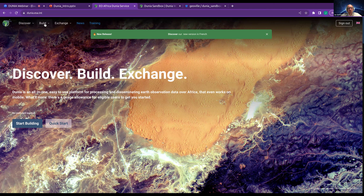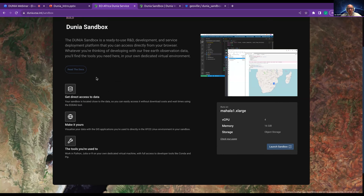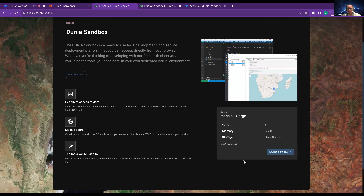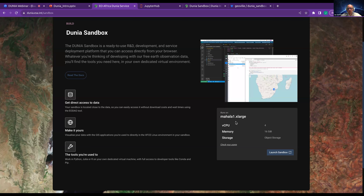What we are going for now is the sandbox. You go on Build and then on Dunia Sandbox. You'll see a brief explanation of what the sandbox is and its different features, and if you've logged in you can click Launch Sandbox. Every new user gets a free Mahala one x-large machine consisting of four CPUs, 60 gigabytes of RAM, and 50 gigabytes of object storage.